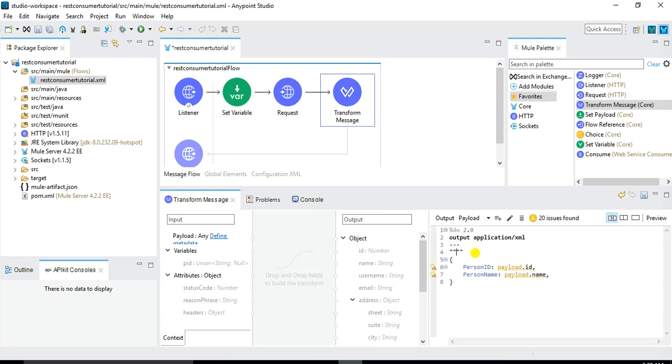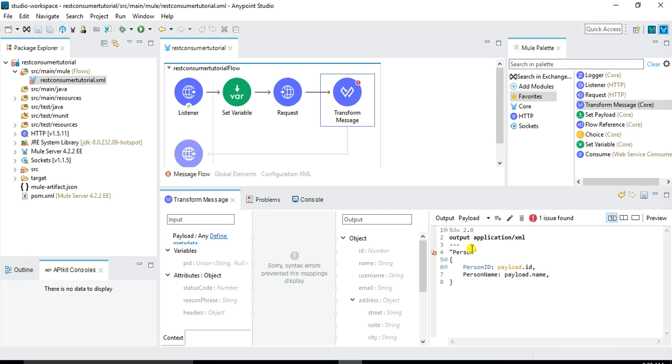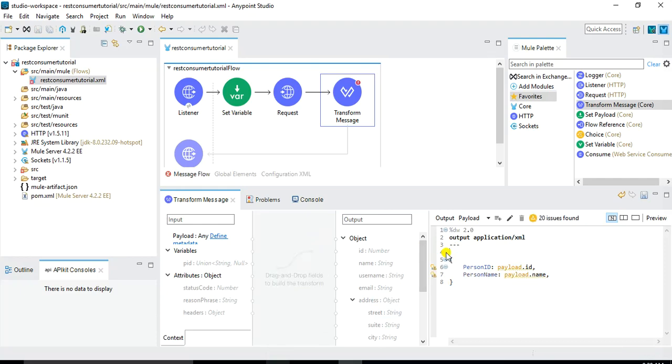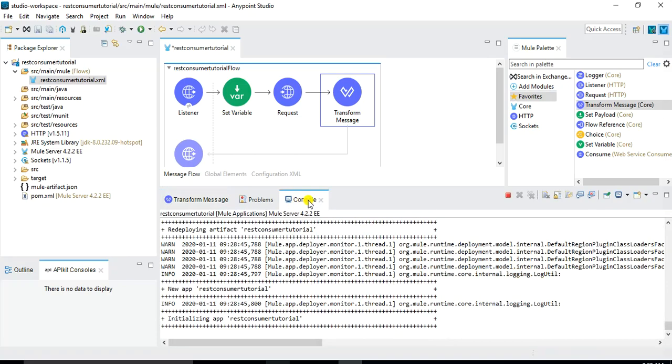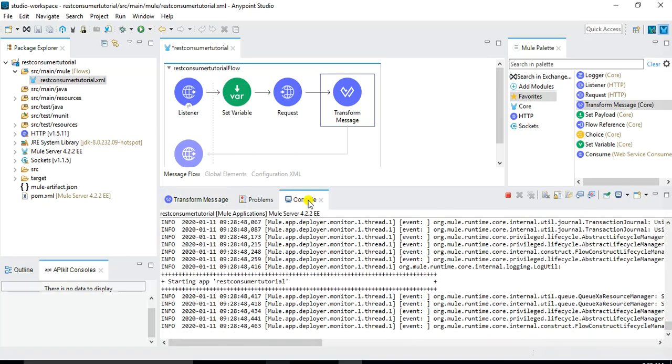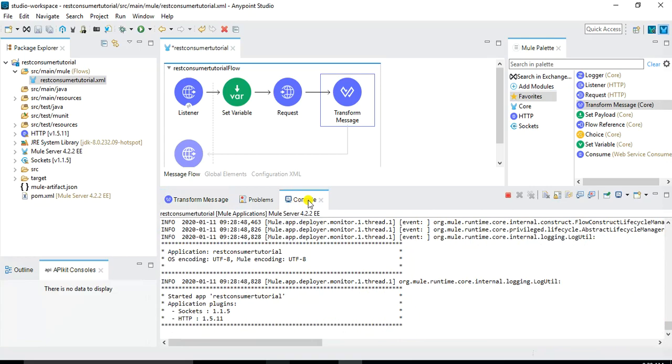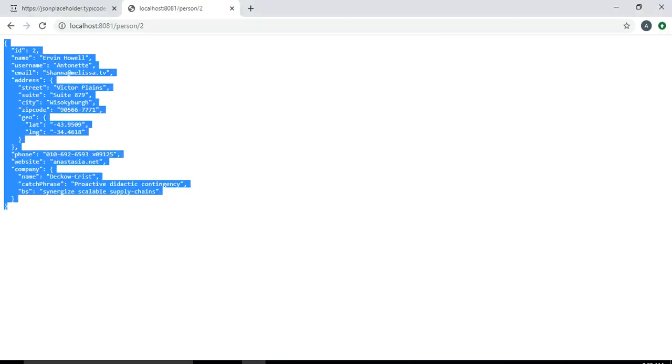So let's name the root element as person. So there is something wrong in this person element the way I'm specifying it. Okay so now it's correct. So since the project was already loaded we can now try it.